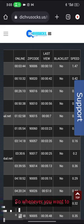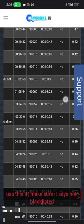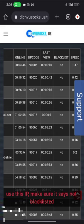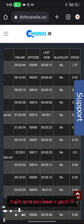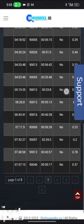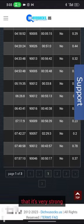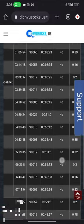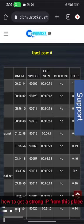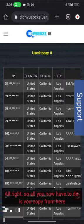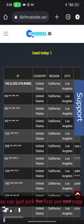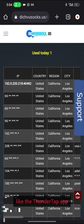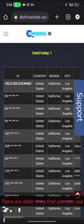Whenever you want to use this IP, make sure it says not blacklisted, that it's no, and make sure you have a good IP that is very strong. I'm going to make a video on how to get a strong IP from this place. All you now have to do is copy from here. You can just pick the first one and copy it, paste it on the app that you're going to use like the turn to tap app. There's also socks droid and other ones that you can use.